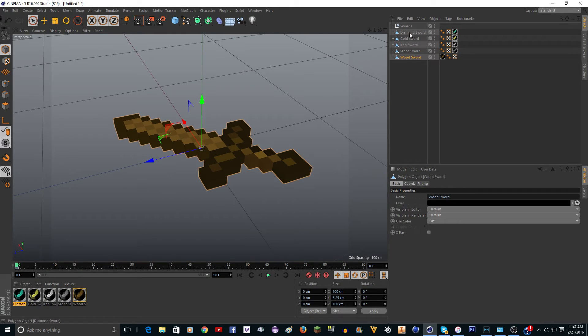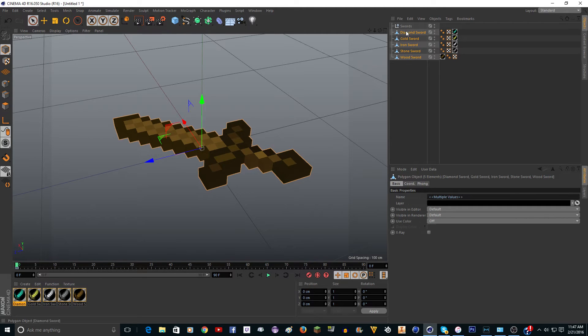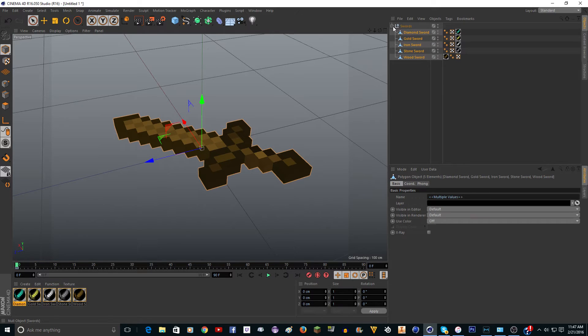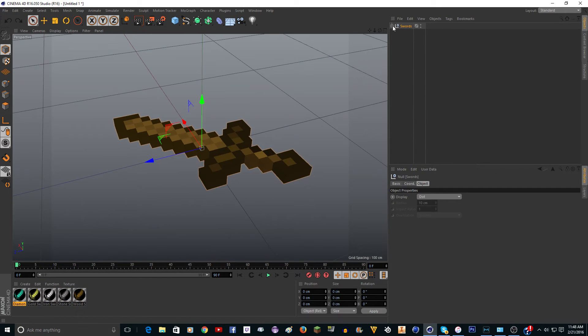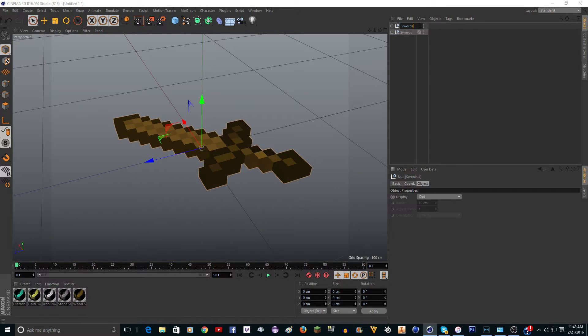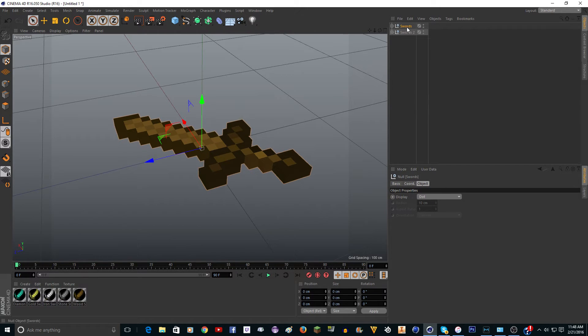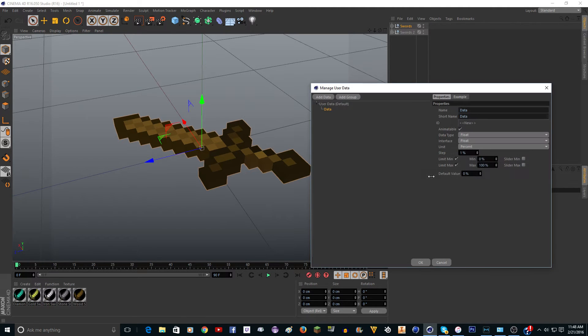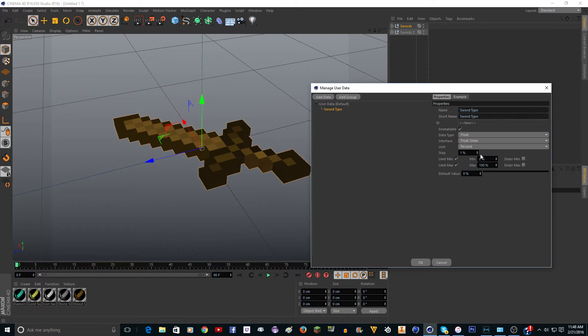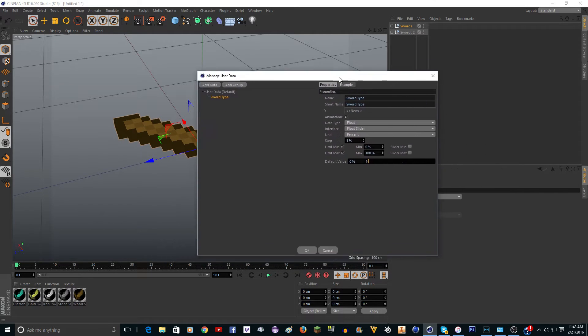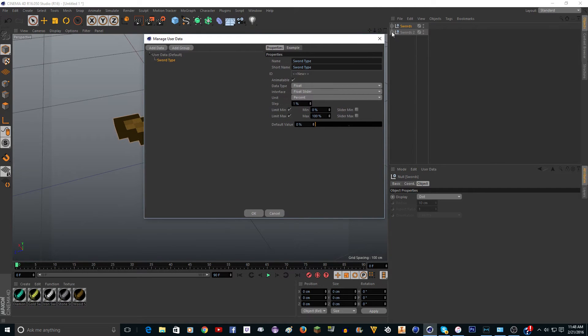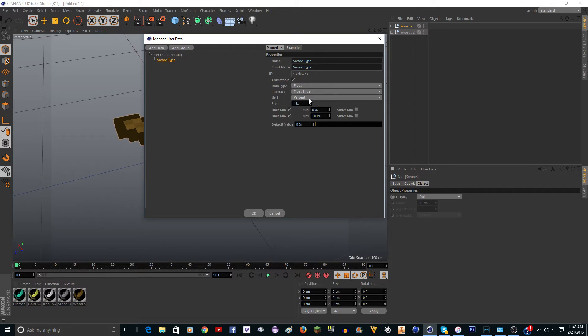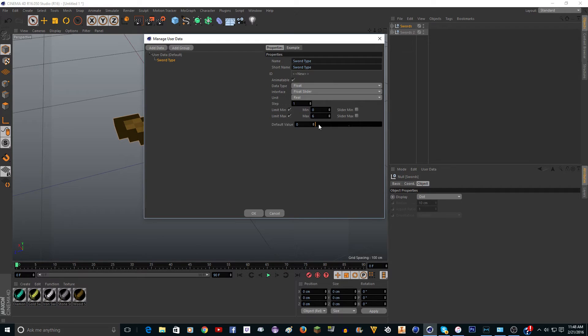You can rename this swords. Just take all these, hold shift and click on this one, and drag these into sword. I'm going to copy and paste this just so I can show you the second one. The first way we're going to do a slider. You're going to want to click on the null and go to user data, add user data. You can rename this to sword type and change this to float slider.